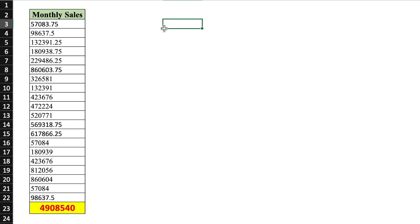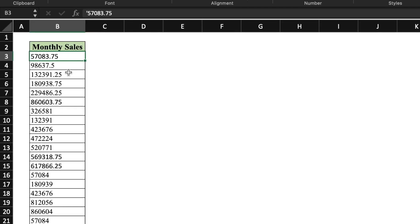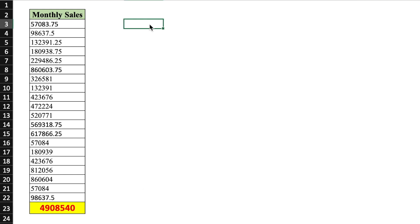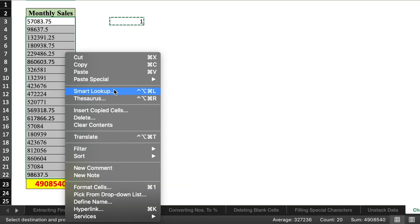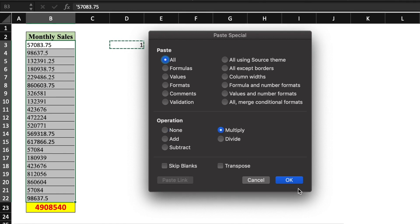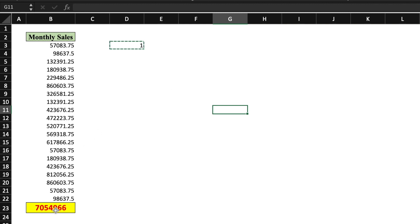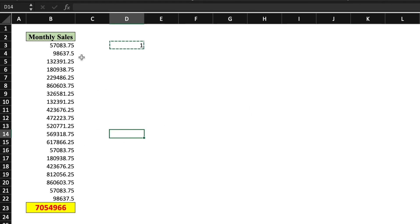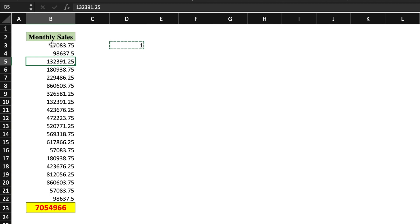This is the data of monthly sales in which some figures have a comma inserted before them and a few figures are in text format, causing the sum total to be wrong. We type 1 in a cell, copy it with Ctrl+C, select the whole data, right-click, go to Paste Special, and from operations select Multiply, then click OK. You will notice the sum total which was around 49 is now nearly 70. All the data got corrected and the commas and text-format numbers got removed.